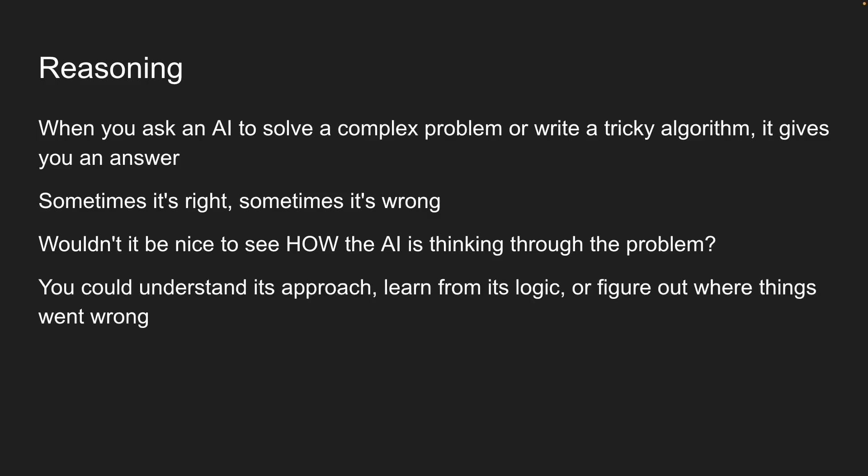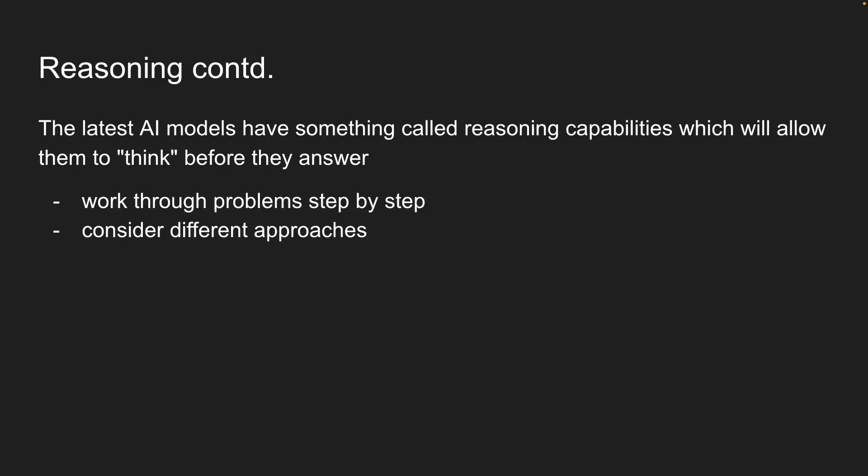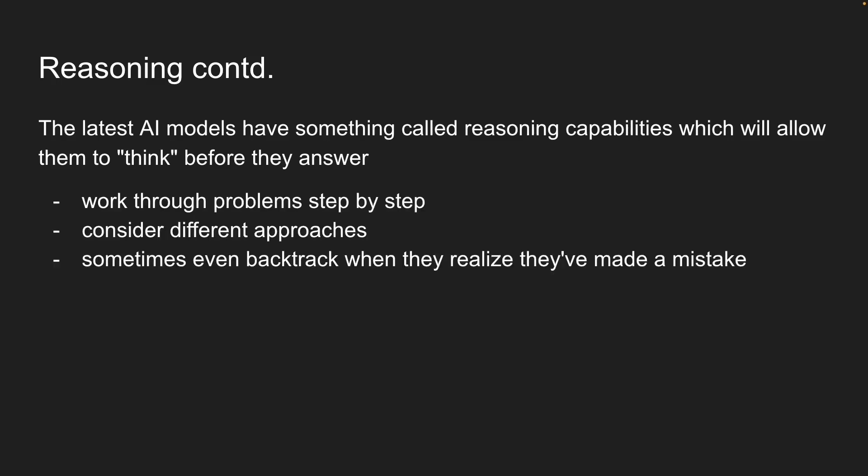The good news is that the latest AI models have something called reasoning capabilities, which will allow them to think before they answer. They work through the problems step by step, consider different approaches, and sometimes even backtrack when they realize they've made a mistake.